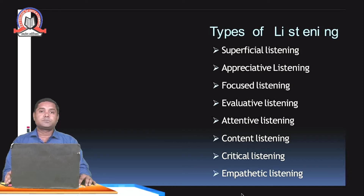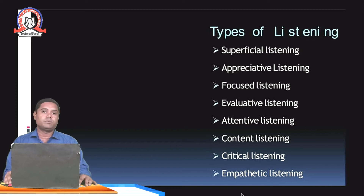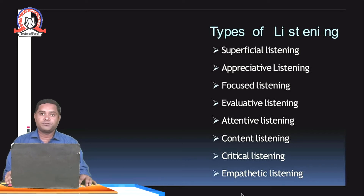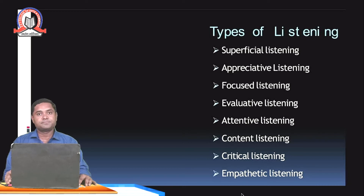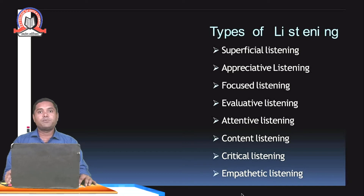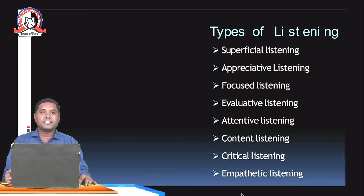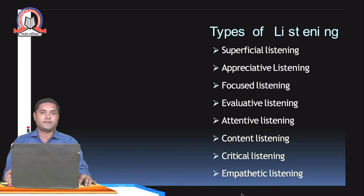Next we will learn the types of listening. There are different types: the first type is superficial listening, the second is appreciative listening, then focused listening, evaluative listening, attentive listening, content listening, critical listening, and the last type is empathetic listening. Now let's elaborate on each of these types one by one.